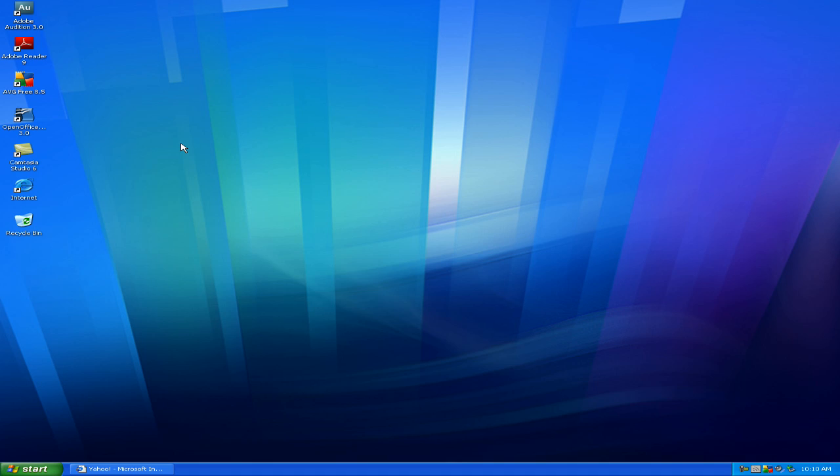Hey everybody and welcome to another video from the TextView. In this video I'm going to show you how to remove or delete a virus from your computer, just in case your computer is infected with a virus or just for future reference.